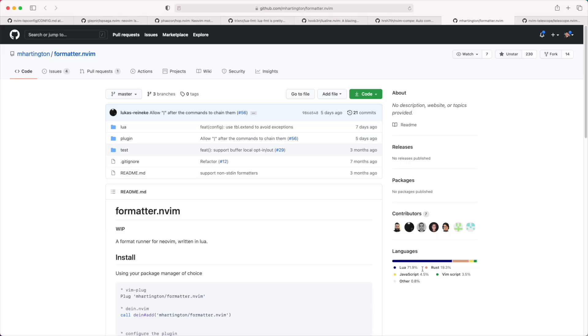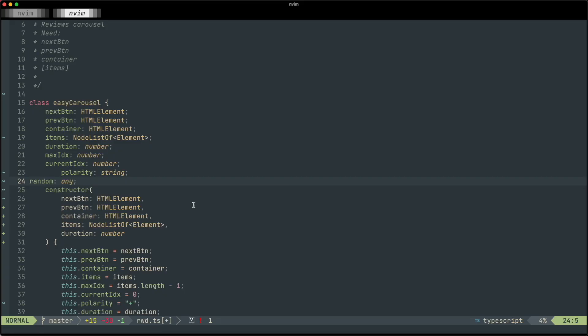I mentioned the plugin Formatter — that's one I've only recently started using, but it's been great because it's let me not just plug in Prettier but also a formatter for Lua. Although the Formatter site says it's very much a work in progress, I've found it to be great and haven't had any problems with it. I've basically just hooked up Prettier and Lua format, and it's doing everything I could want it to do.